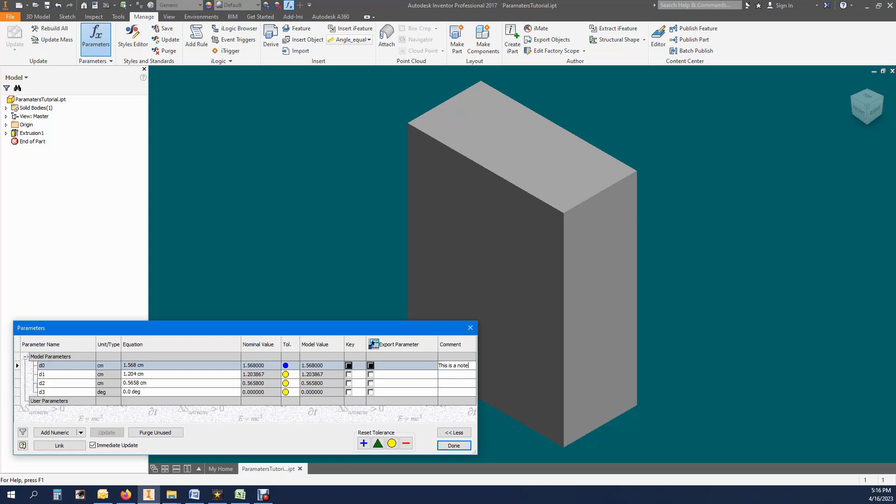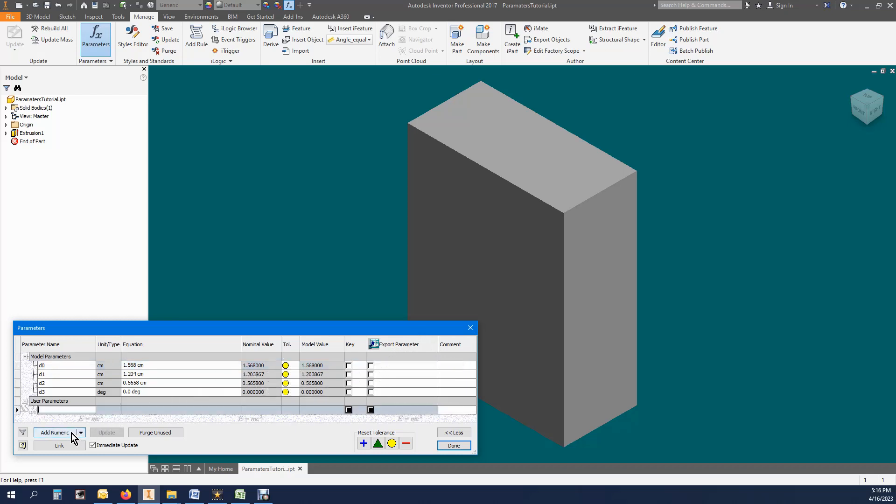The last one of interest here is the export parameter column that is to the left of the comment. There is also the ability to add a user defined parameter that can be used in any equation.